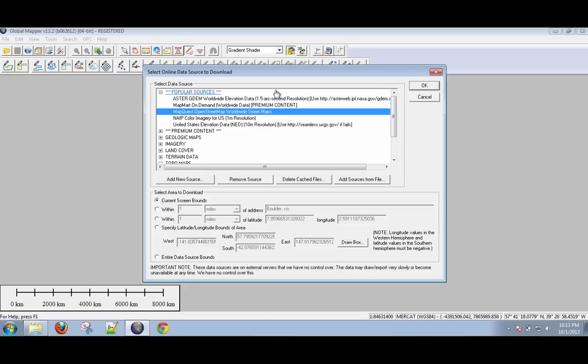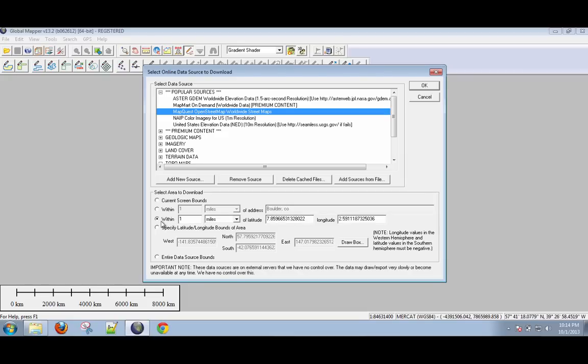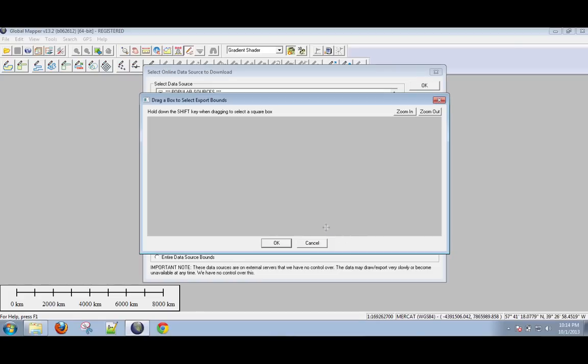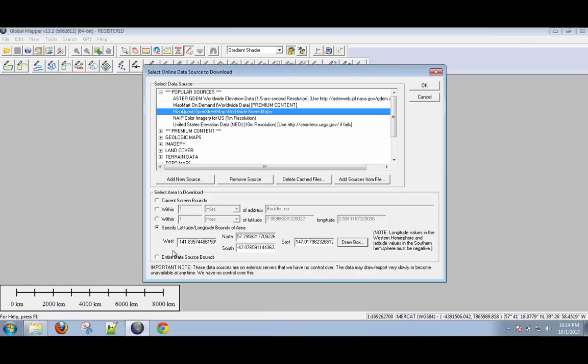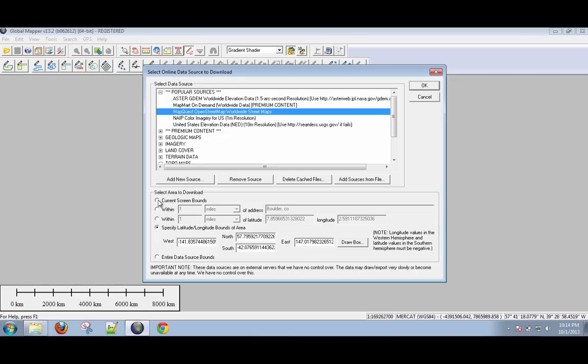And down here, what you can do is you can say to bring it in within a certain radius of a point or an address. You can tell it to bring it within a certain radius of latitude and longitude. Or you can actually specify coordinates and even draw a box. Now to draw a box is a little tricky because we don't actually have any data loaded, but if we had data loaded, we could draw a box of where we want this data to be loaded into. If you click entire data source bounds, or if you just click OK without clicking any of these other things, it will click all the data it has. This means it will click all the worldwide streets. I'm just going to leave it like this and hit OK.